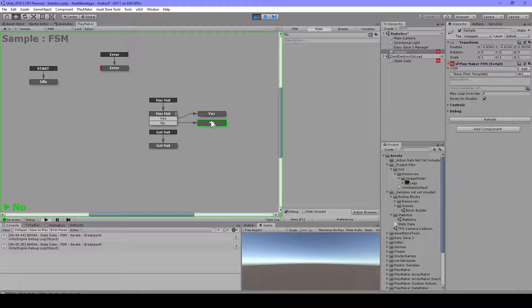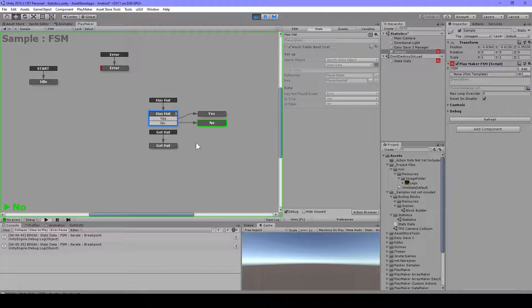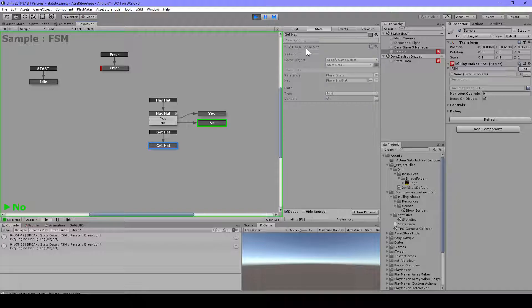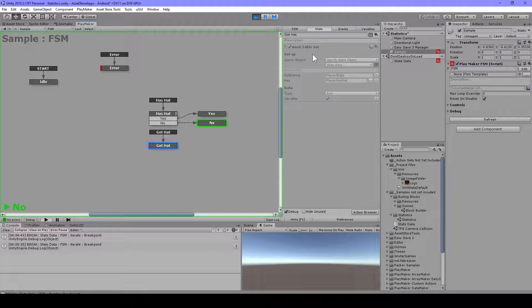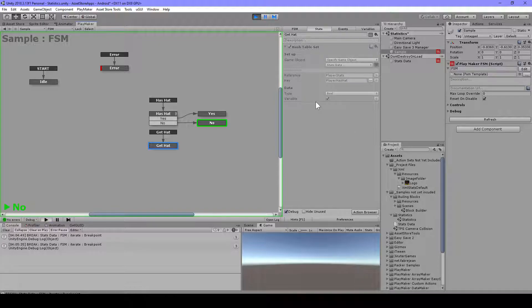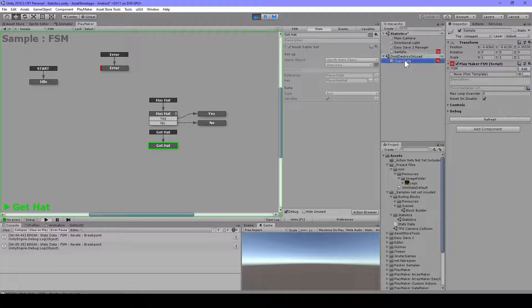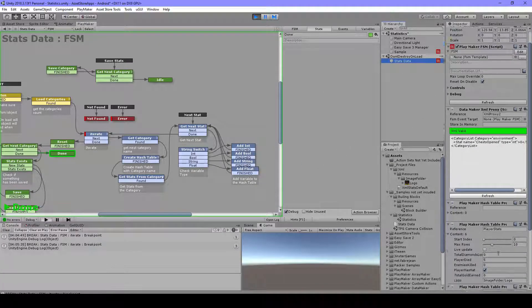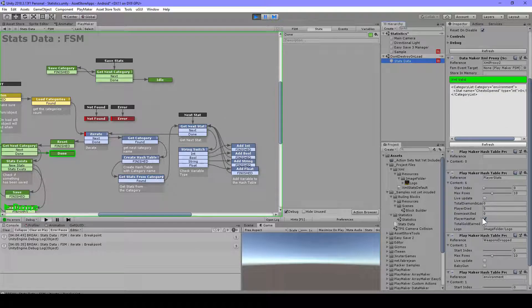Then we have this get hat here. And this has this hash table set. And then the stats data, and player stats as a reference. And then player has hat, type bool, and set the value to true. So let's do this. Alt click and now it should be set to true. And here we go.